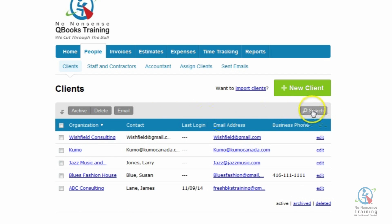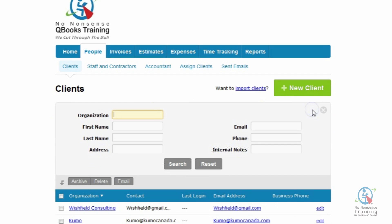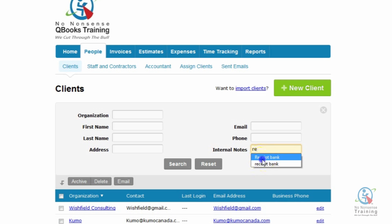On the right side, I'm going to click on the gray search button, and then click on the field to the right of Internal Notes. I recall a while back that I had a couple of clients that asked me to contact them once Receipt Bank integrated with FreshBooks in Canada. So at that time, in the Internal Notes section, I put in the word Receipt Bank for those clients. So I'm just going to type Receipt Bank and click on Search.